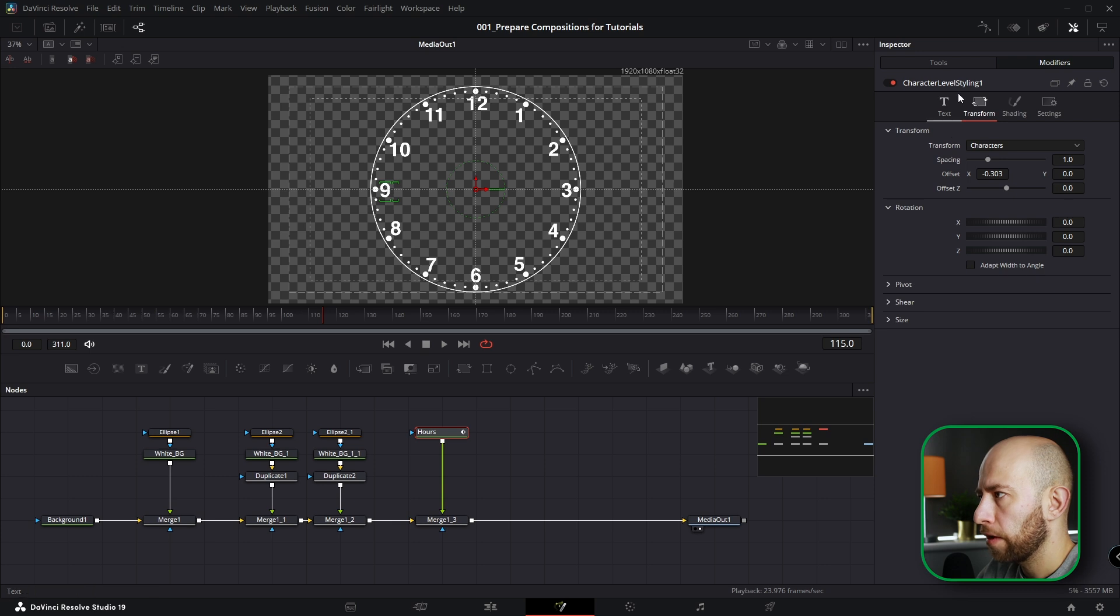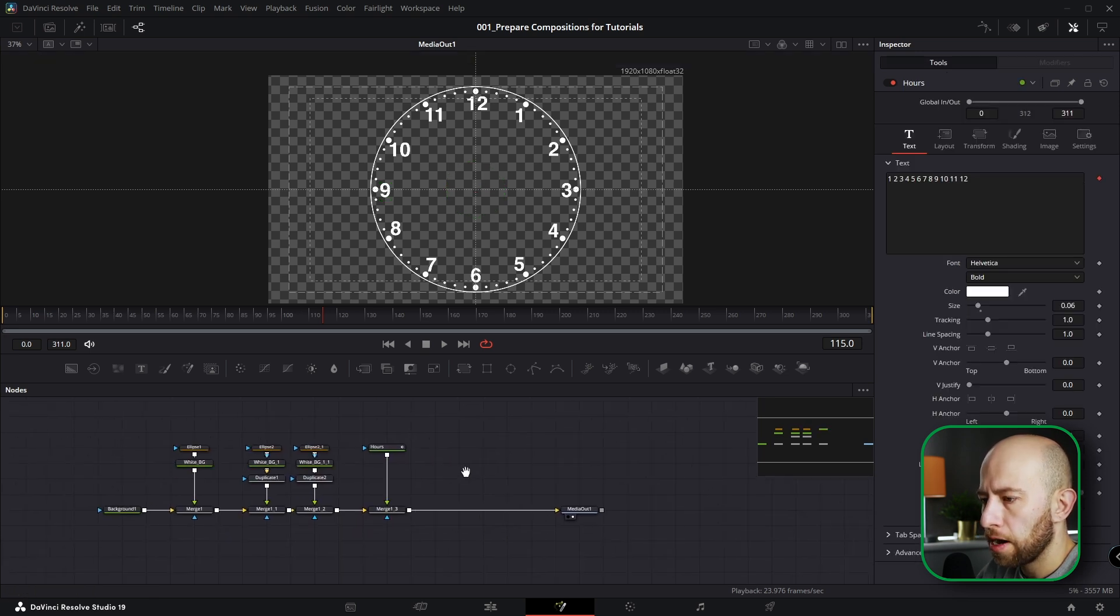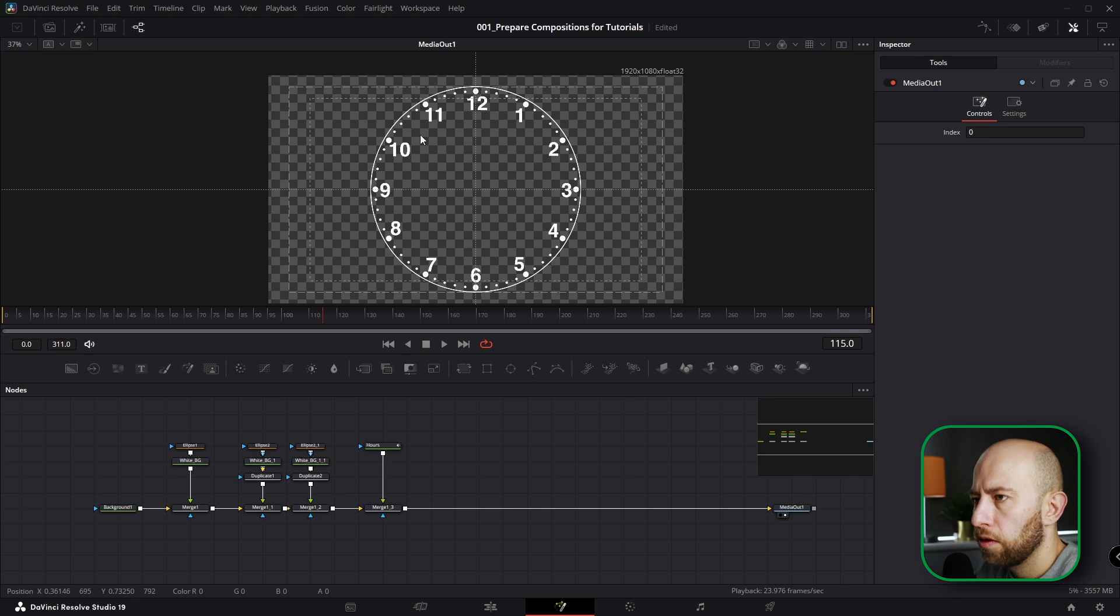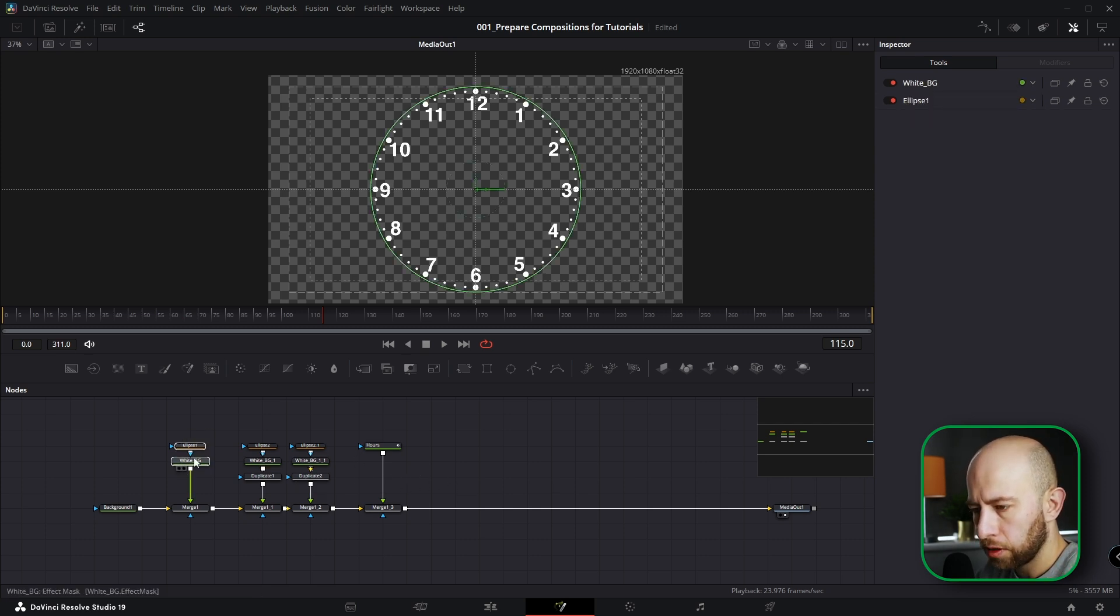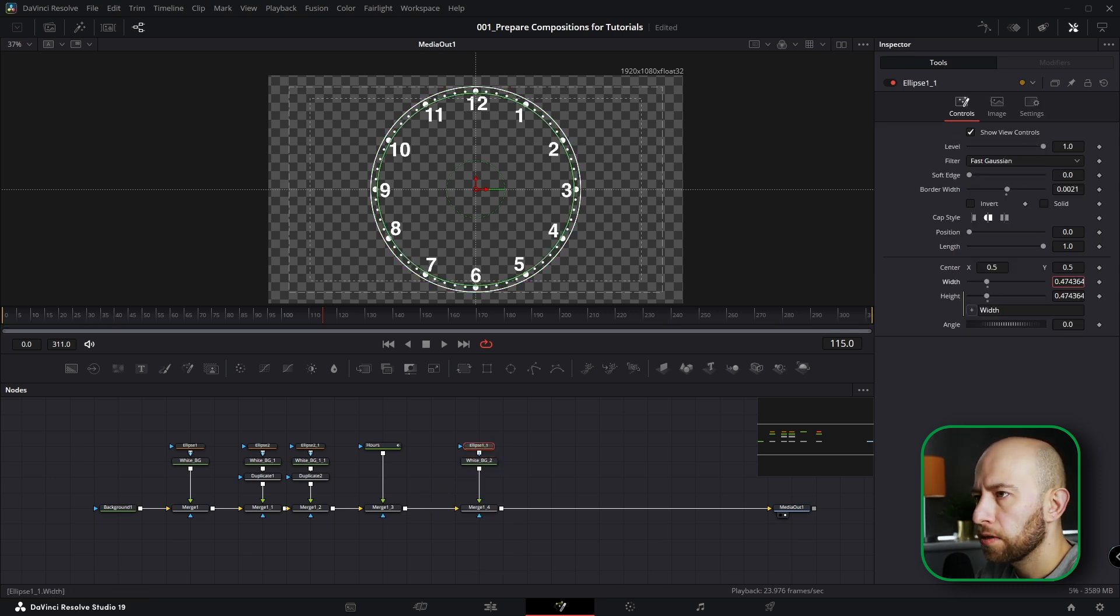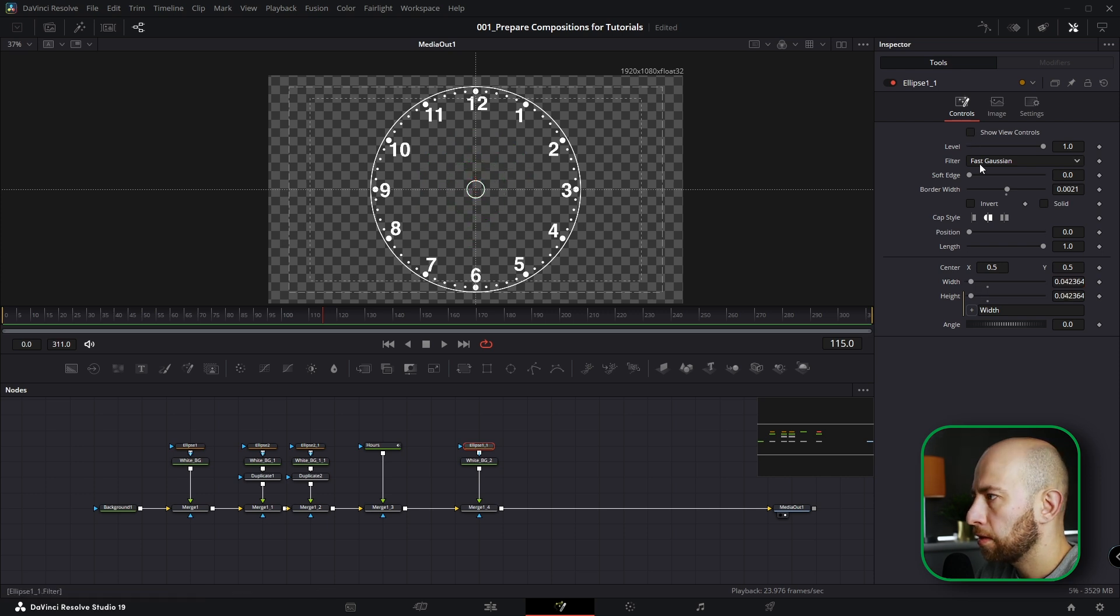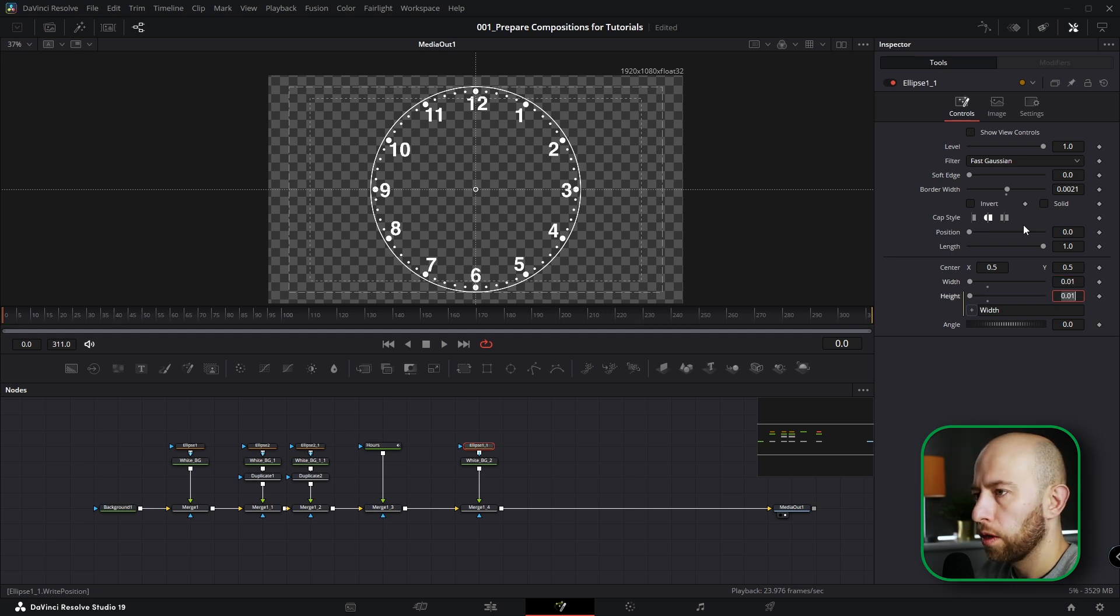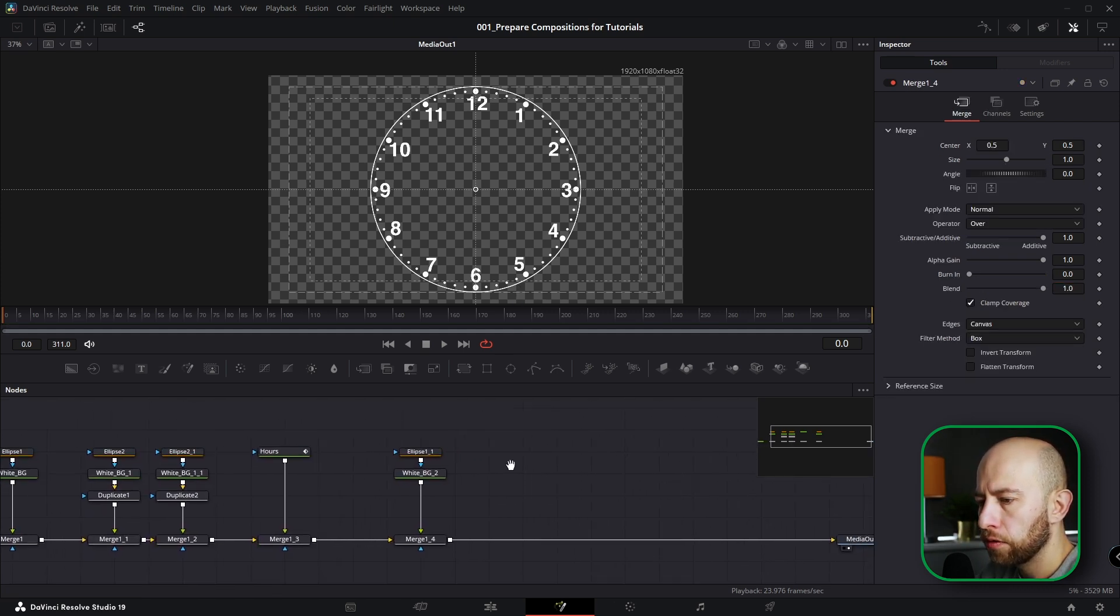Okay, so when we've got the hours and we've got numbers and all points, now we're going to select this Ellipse and Background, copy, paste it here. Let's go with this ellipse here in the middle. Let's untick Show View Controls, let's do it 0.01. Okay, so we've got this circle in the middle.